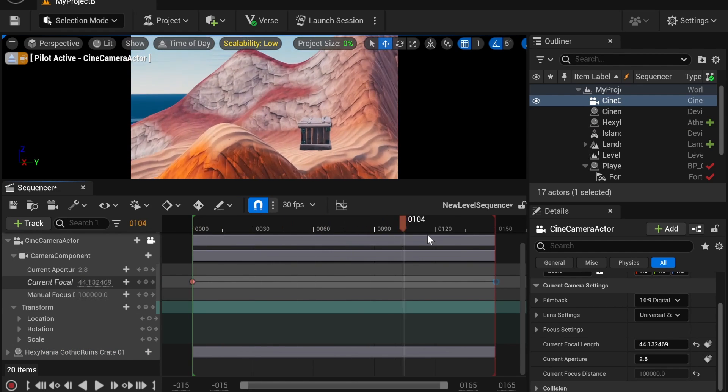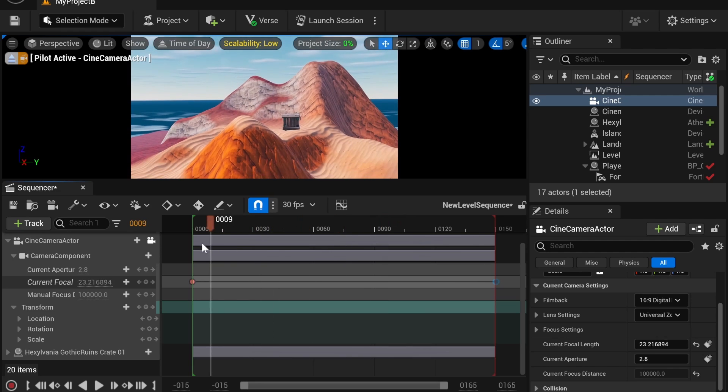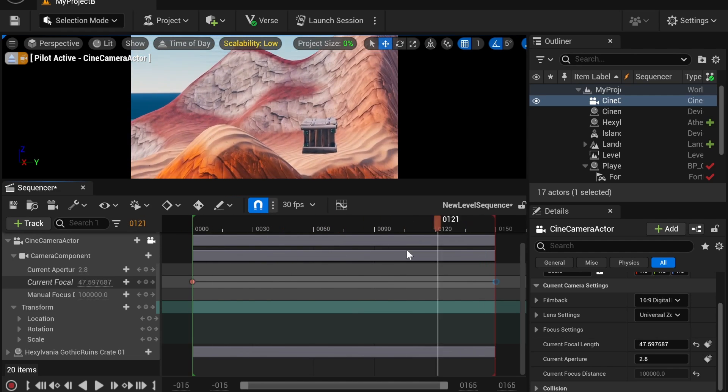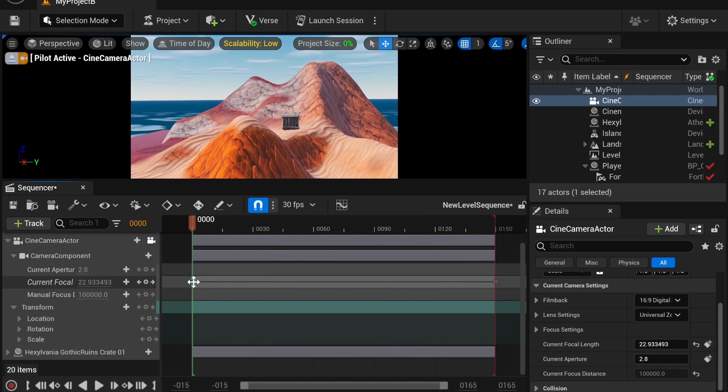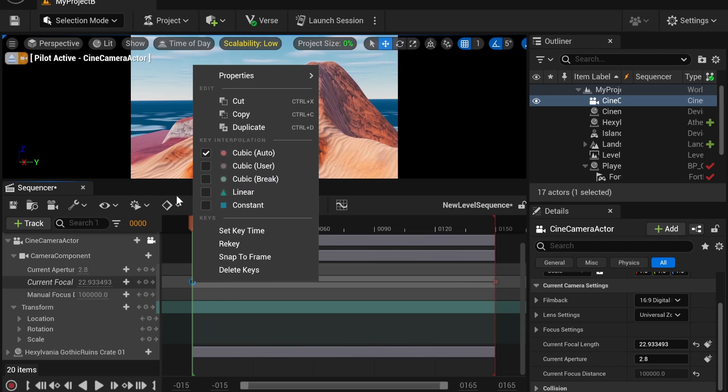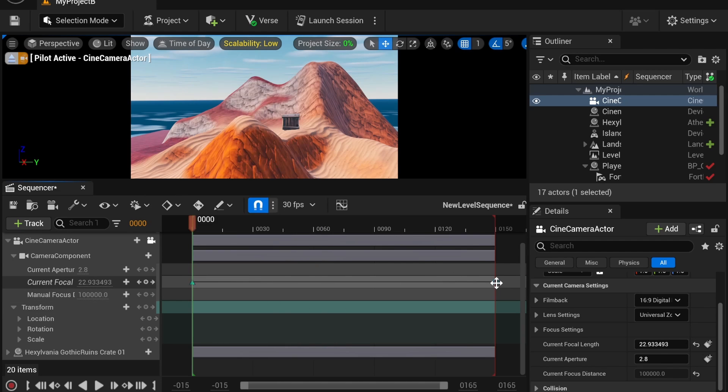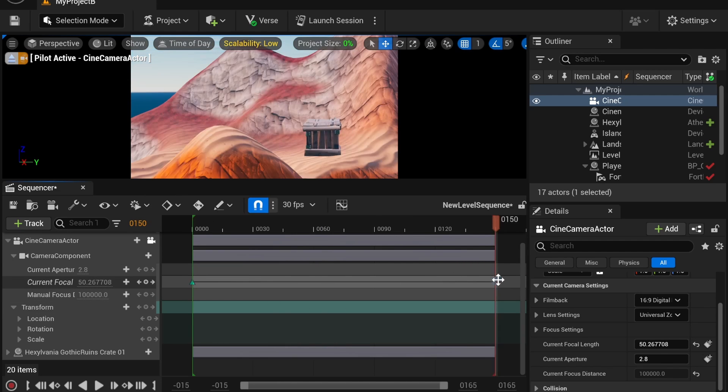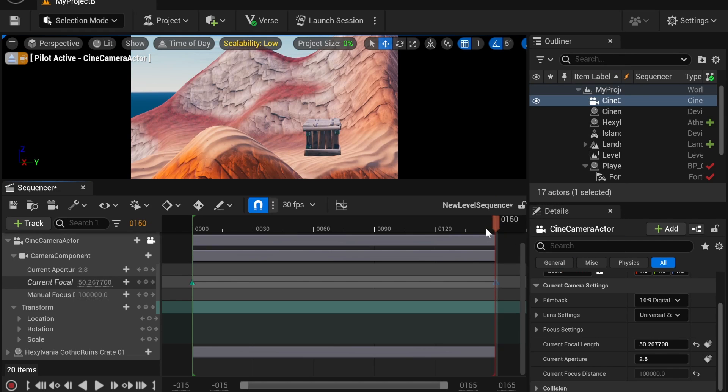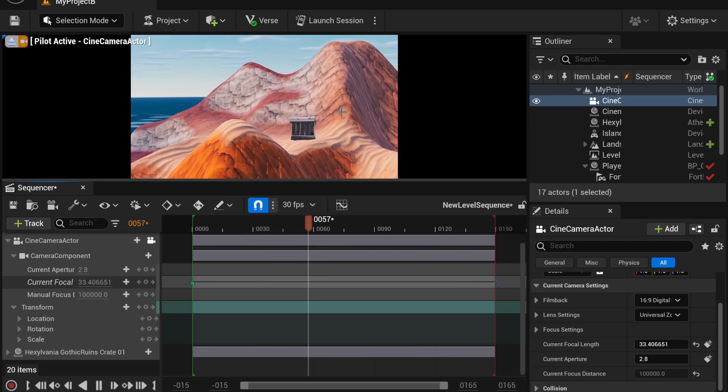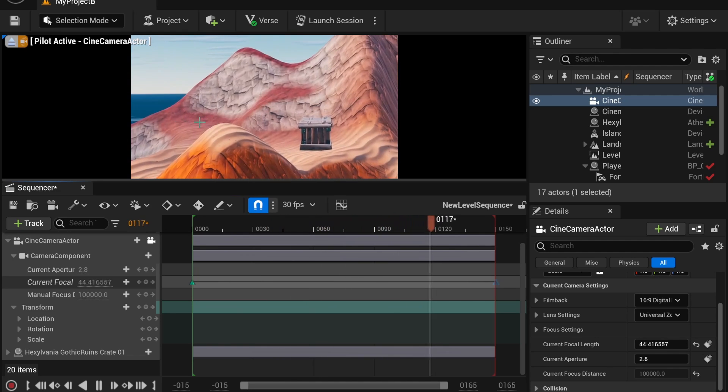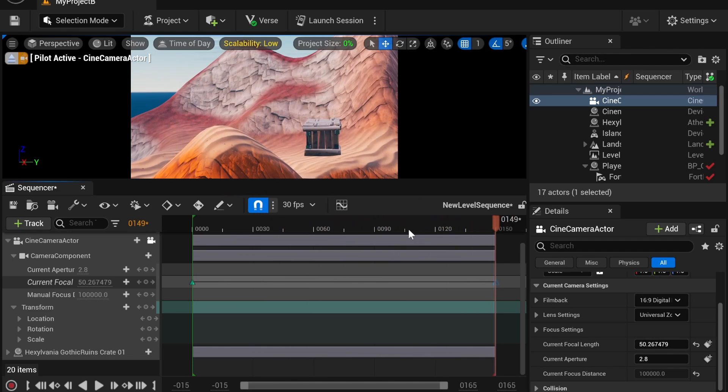Which means it kind of eases in and then eases out. But you can change that by right-clicking on a key. And you'll see you have these options, like linear and constant. Linear is going to go straight from one to the other. So linear is a straight line if you are familiar with math. So we can do linear. And you'll notice, the zoom is going to be very straight. It's not going to be smooth at all. You can go straight into it. It's even. There is no slowing of the rate or anything.